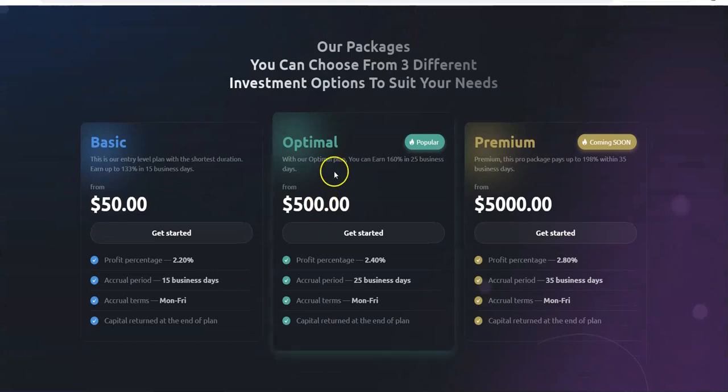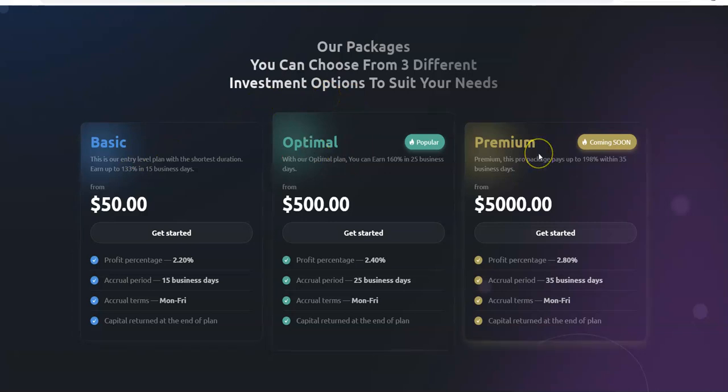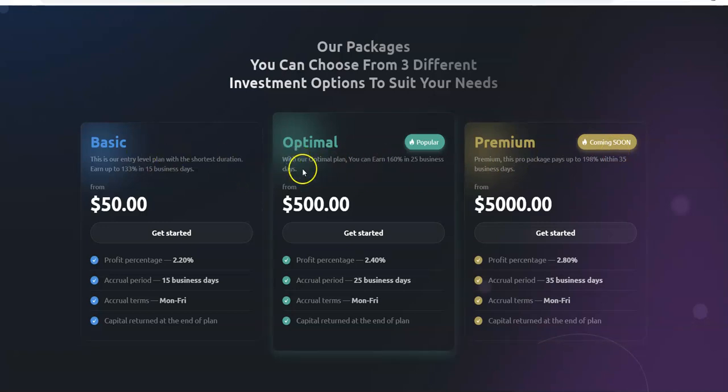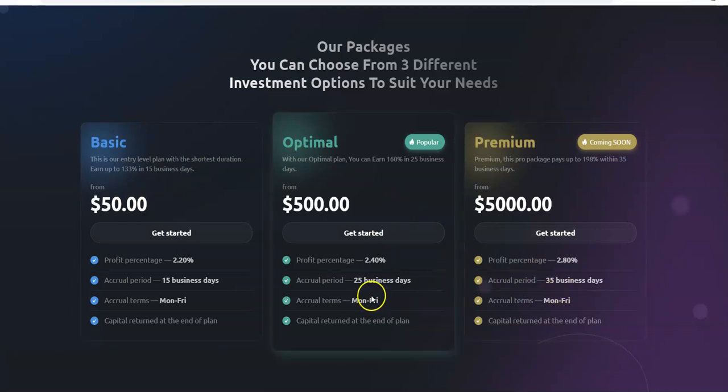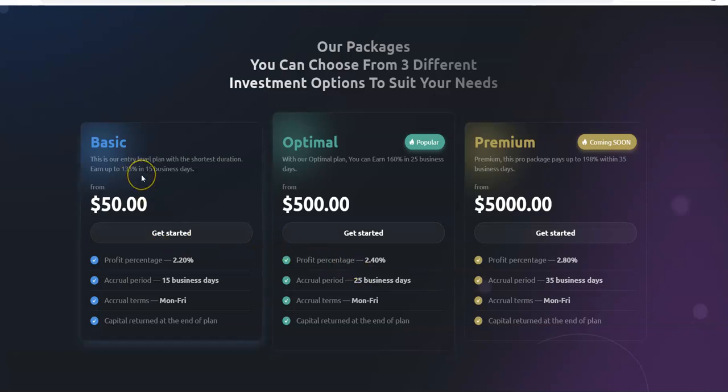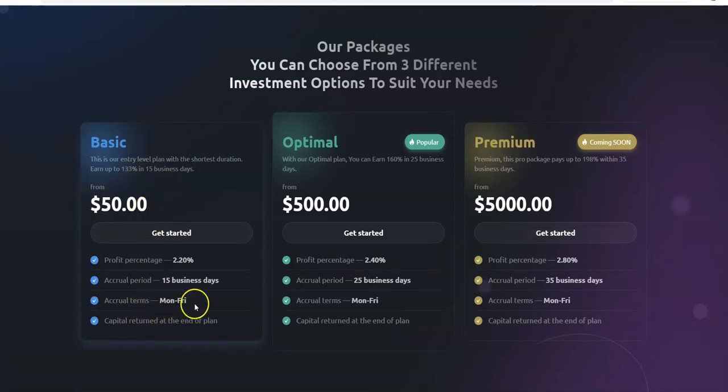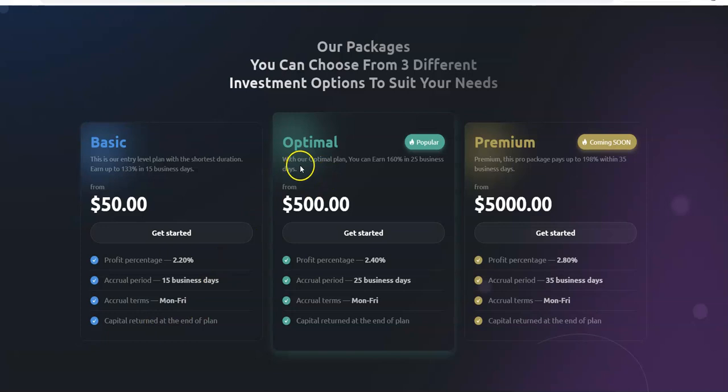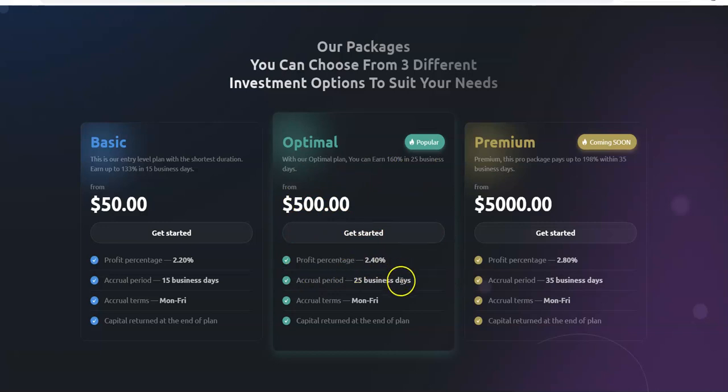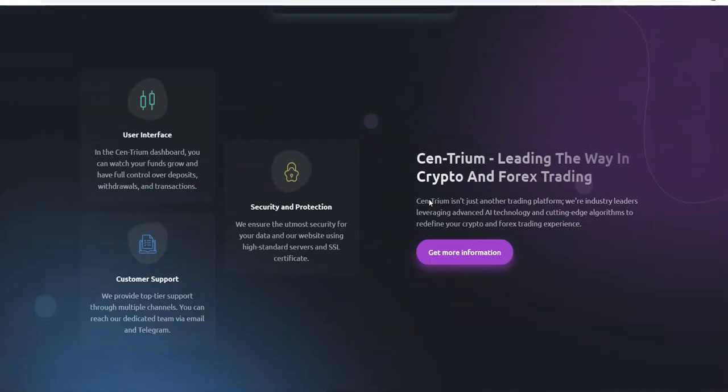You have packages to choose from here. You have basic, optimal and premium. Looks like premium's coming soon though, so you only have these first two plans. Basic you can earn 133% in 15 business days, $50 to get started, accruals are Monday through Friday, 2.2% a day. The optimal plan you can earn 160% in 25 business days, $500, 2.4%, capital return at the end of the plan.